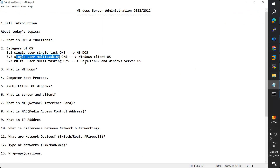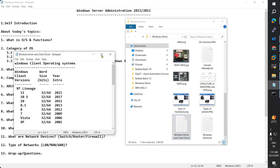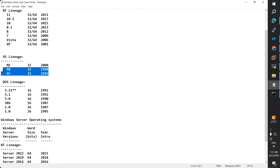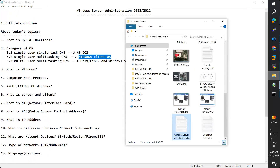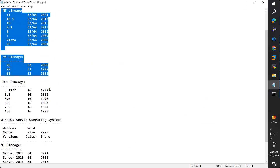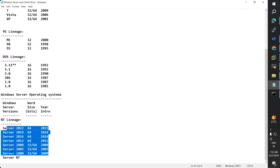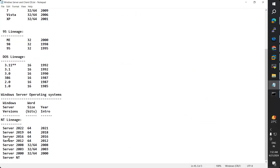For single user multi-task operating system, we call it Windows client operating system. There is a list of Windows operating systems. From Windows 95, 98, XP, Vista, 7, 8, 8.1, 10, and 11 — these are the client operating systems. And Windows also releases server operating systems: Windows NT, 2000, 2003, 2008, 2012, 2016, 2019, 2022 — these are the server operating systems.